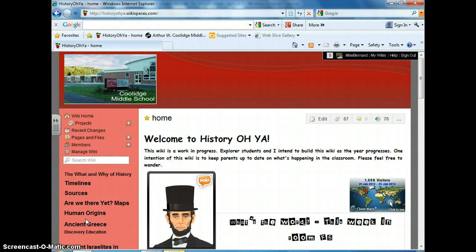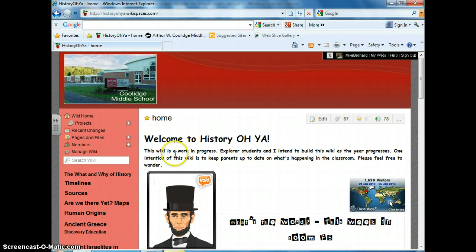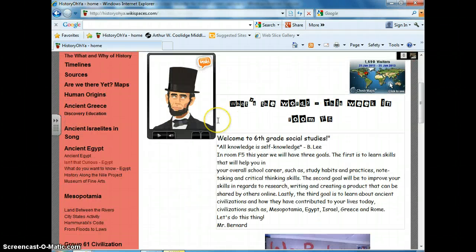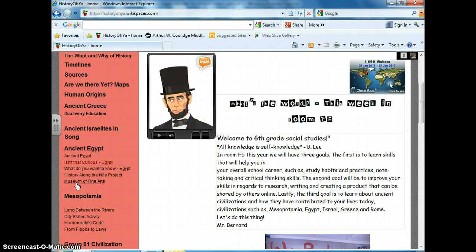The purpose of this tutorial is to show how to download an image to a wiki page, and in particular, the wiki page titled Museum of Fine Arts. This is the home page of the wiki. If I scroll down a bit, here is the Museum of Fine Arts page.